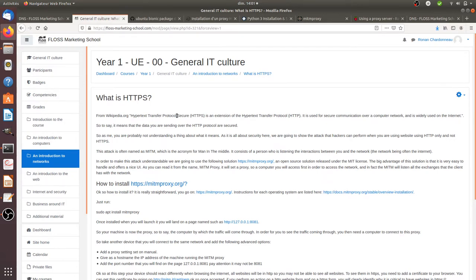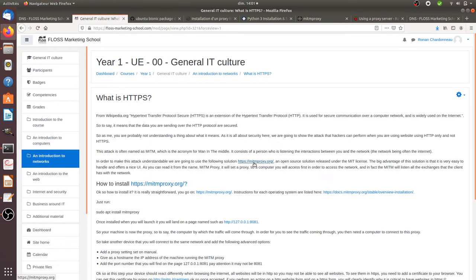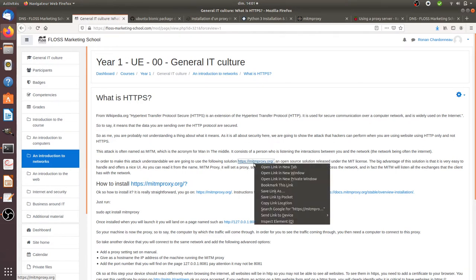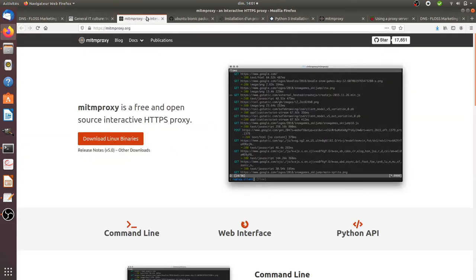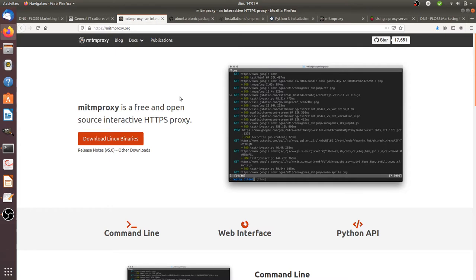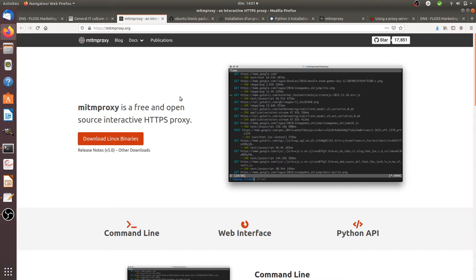It doesn't really make sense explained like this. It makes more sense if you install a software named MITMProxy.org which is an open source technology released under the MIT license which gives you a UI or command line where you can see the different requests which are sent through the network because you're going to set what we call a proxy and this proxy will be here in order to listen what is happening on your network.